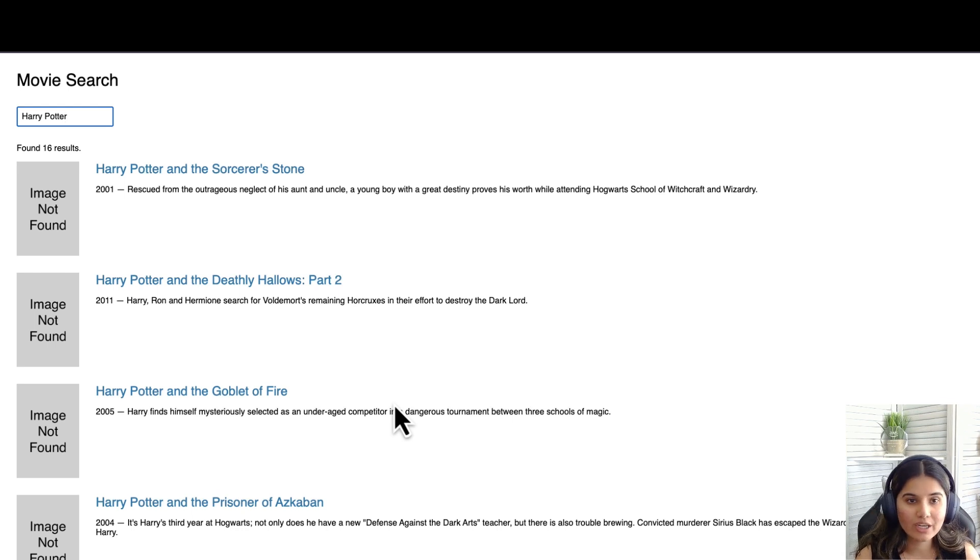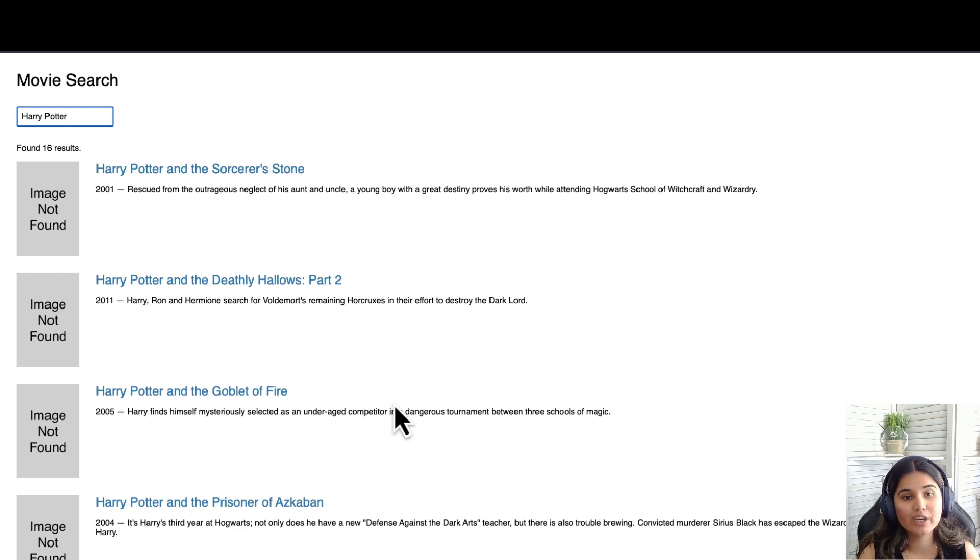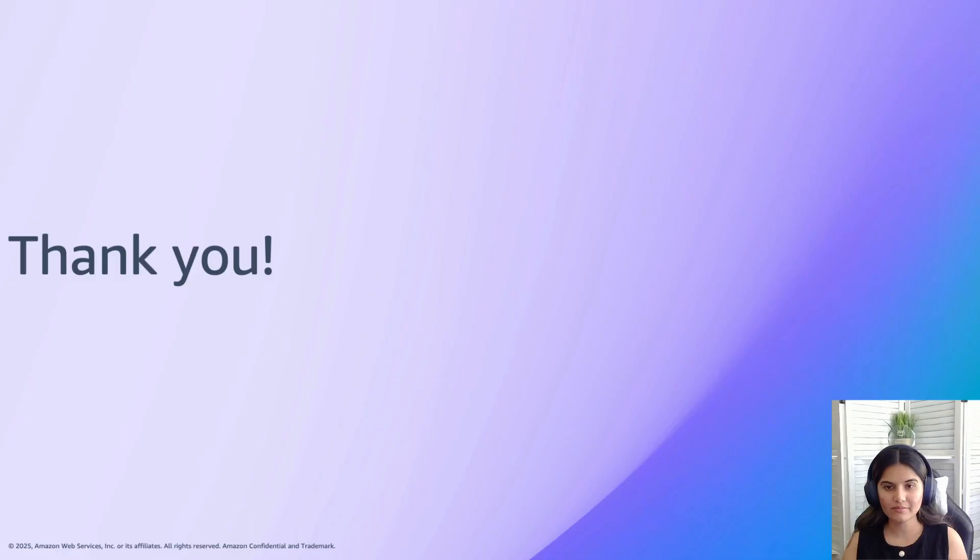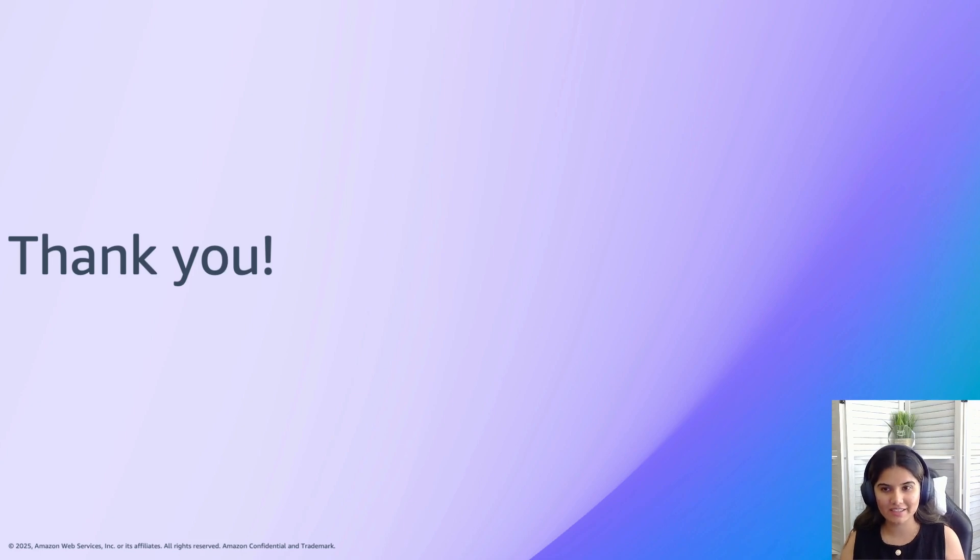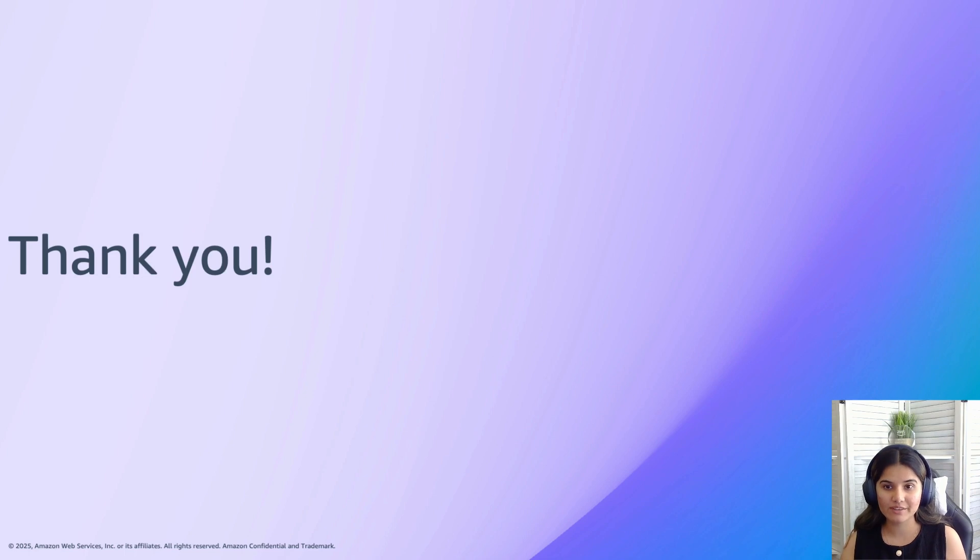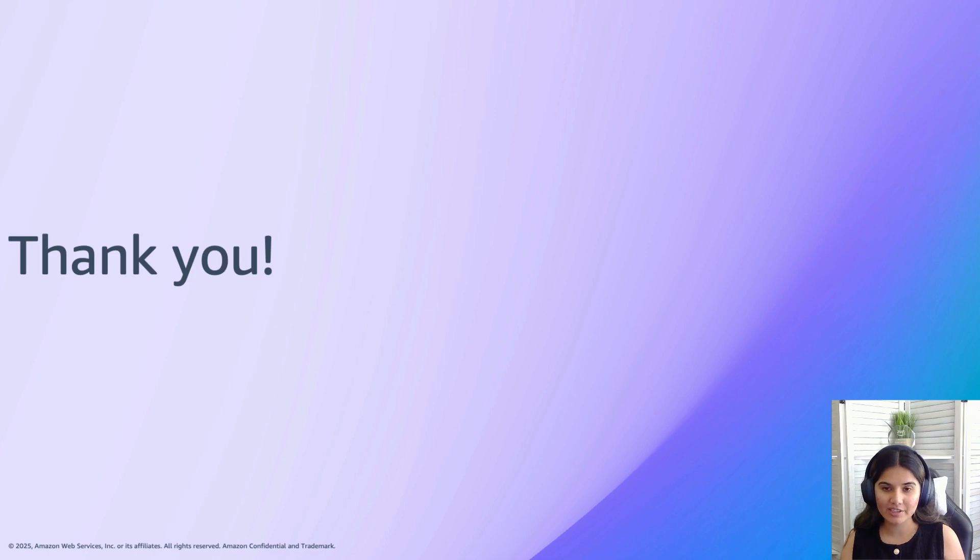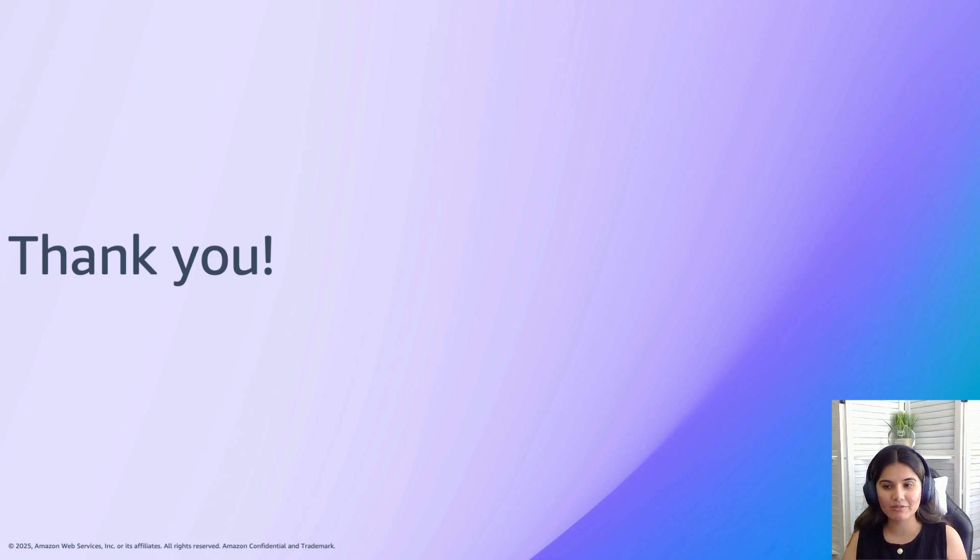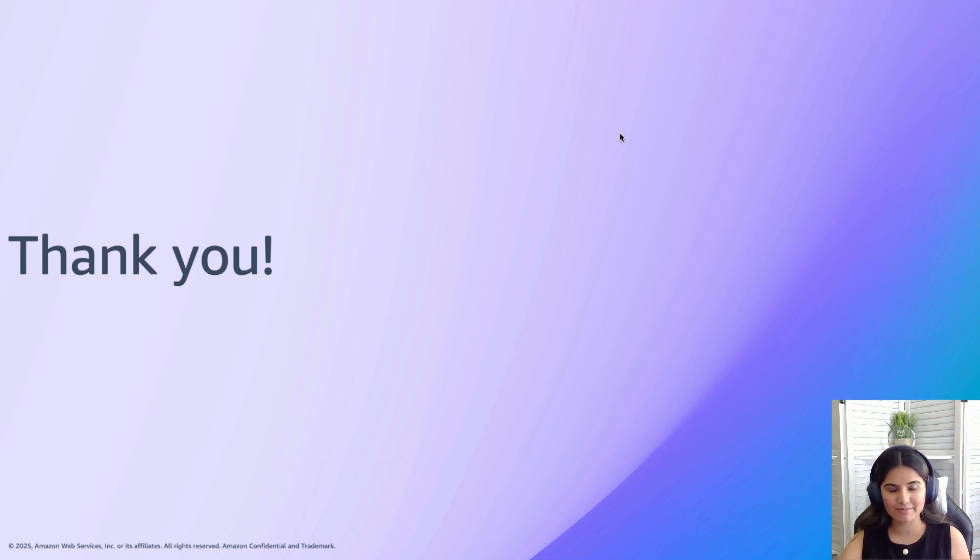Just to reiterate, we use the multi-match query in the Lambda function, but you can use as many search queries which you would like and build out your search application. Congratulations. You have built a complete search application powered by OpenSearch Serverless. This approach gives you powerful search capabilities without the operational overhead of managing clusters. To learn more, check out our documentation and the OpenSearch Serverless blog, which is linked in the description. Thank you so much for joining us today. If you're building search applications, we'd love to hear about your experience in the comments. Happy building with AWS.